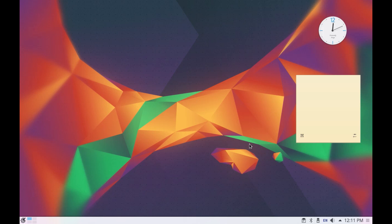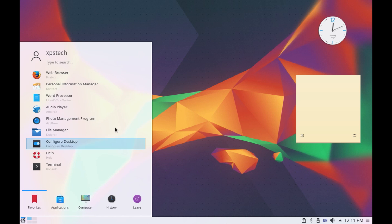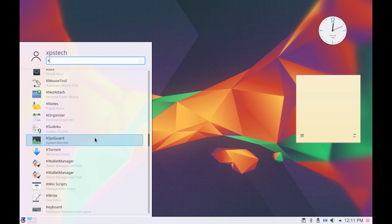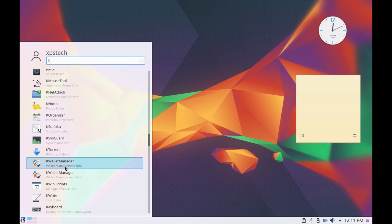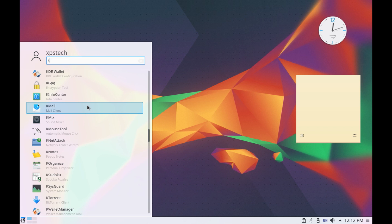Now that was all that I wanted to show you as far as the workspace is concerned. Now as I said KDE also comes bundled with some of the KDE applications. So as you can see you have ktorrent, k wallet manager, k notes, k net attach, k mouse tool and lots and lots of other important applications that comes pre-installed with the KDE desktop environment.